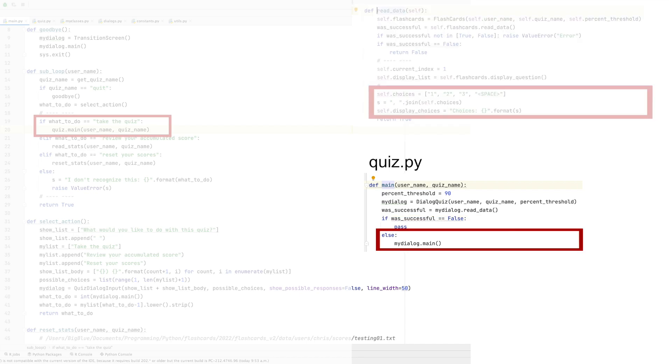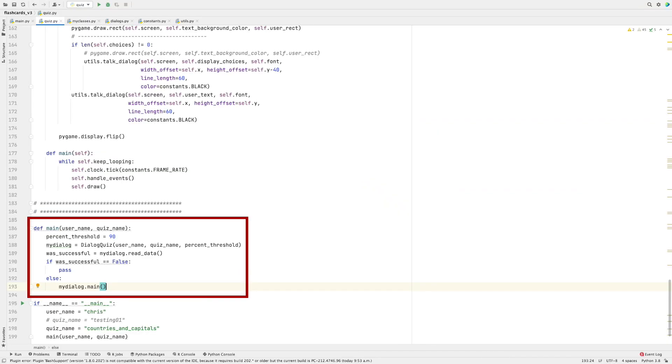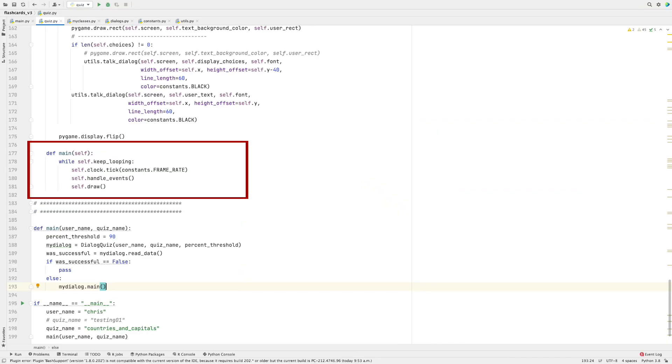Okay, so the main function. After all the data is read in, we then call the main function of the dialog_quiz class. As you can see, this is a very simple, very basic class.